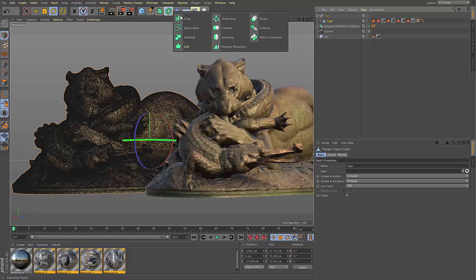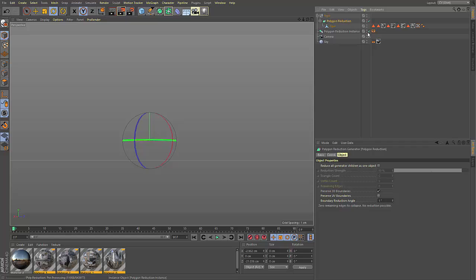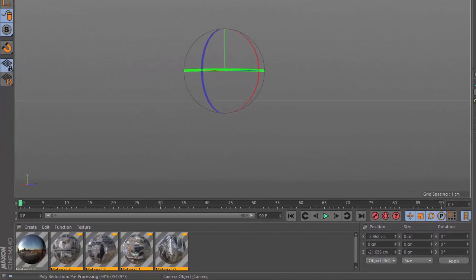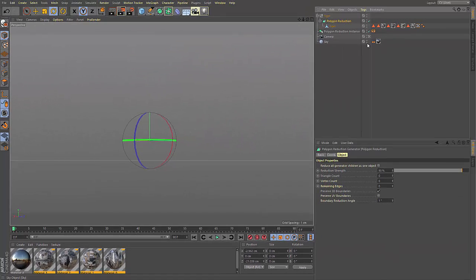When an object is placed under the generator, it will go through a preprocessing phase where the geometry you wish to reduce is created. This can take several moments depending on the number of polygons in your original object.